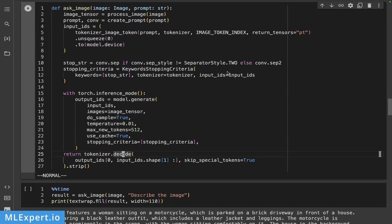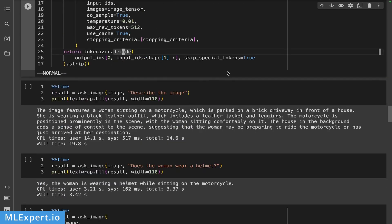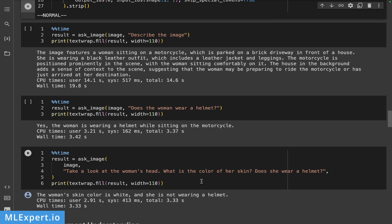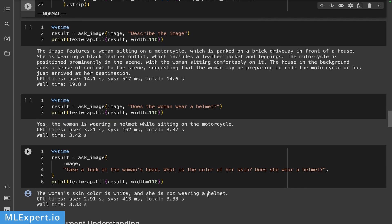So I've tried another prompt in order to have a look at the reasoning capabilities of this model. And I said, take a look at the woman's head. What is the color of her skin? Does she wear a helmet? The woman's skin color is white and she's not wearing a helmet. So when I ask in such a way that is providing a bit more context probably, something like the chain of thought prompts that you might be familiar with, then the model is actually providing a correct answer. So keep in mind that this model is also prone to possibly give you hallucination examples.